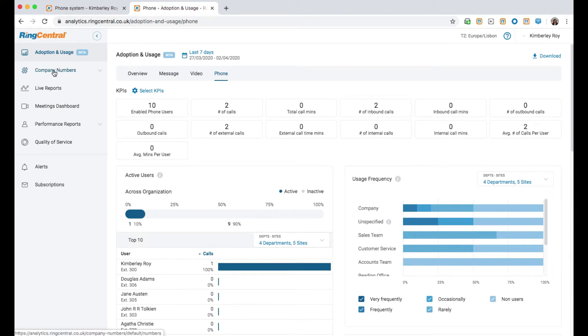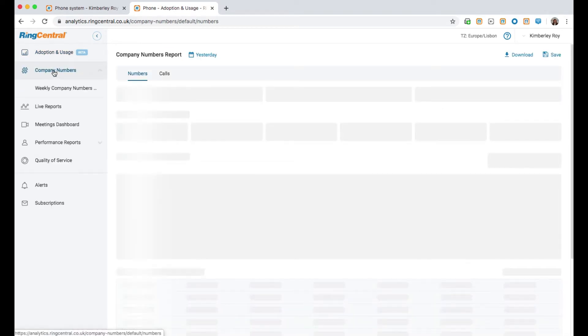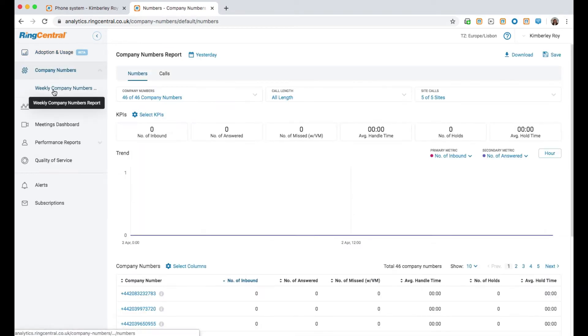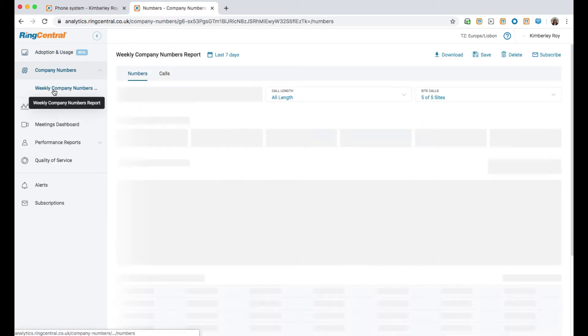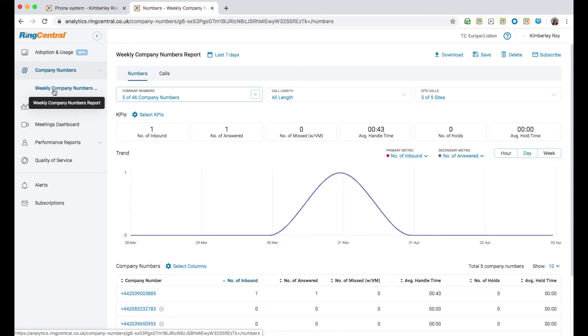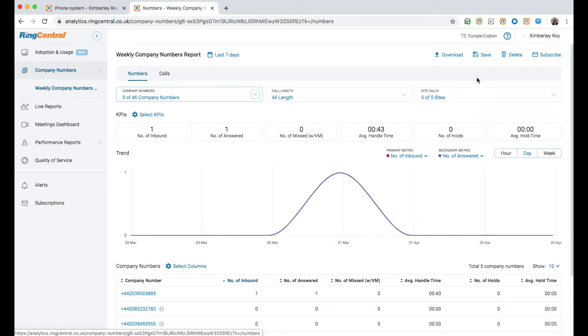You also have access to company number reports, which will give you an overview of what numbers customers are using to get in touch with your business. You can edit the relevant KPIs and columns of interest here. You can also save any relevant reports for easy access at a later date.